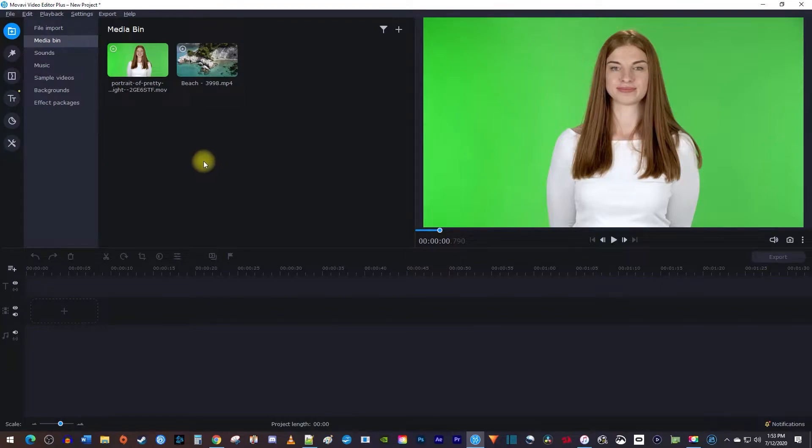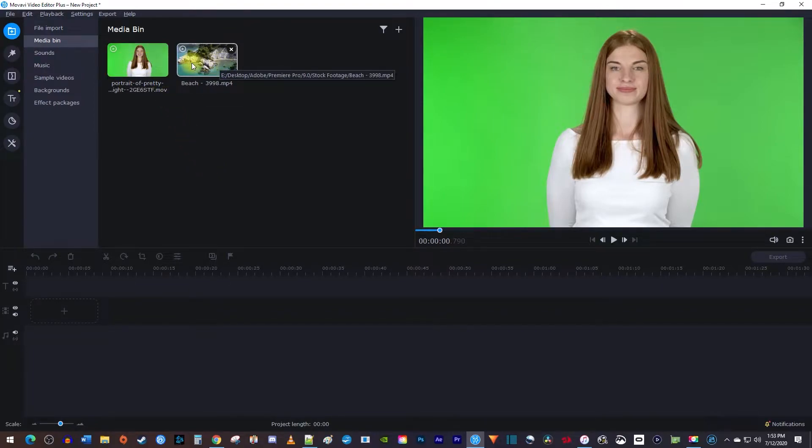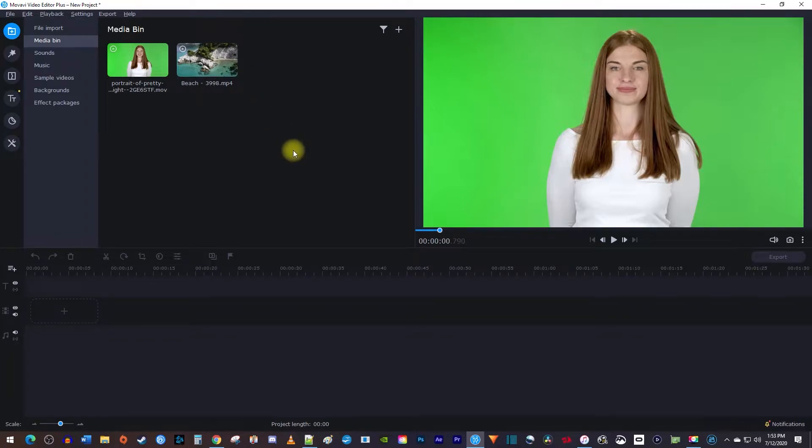Okay, to get started, I imported a green screen video into my media bin, as well as a video clip that I'd like to replace the green screen with.